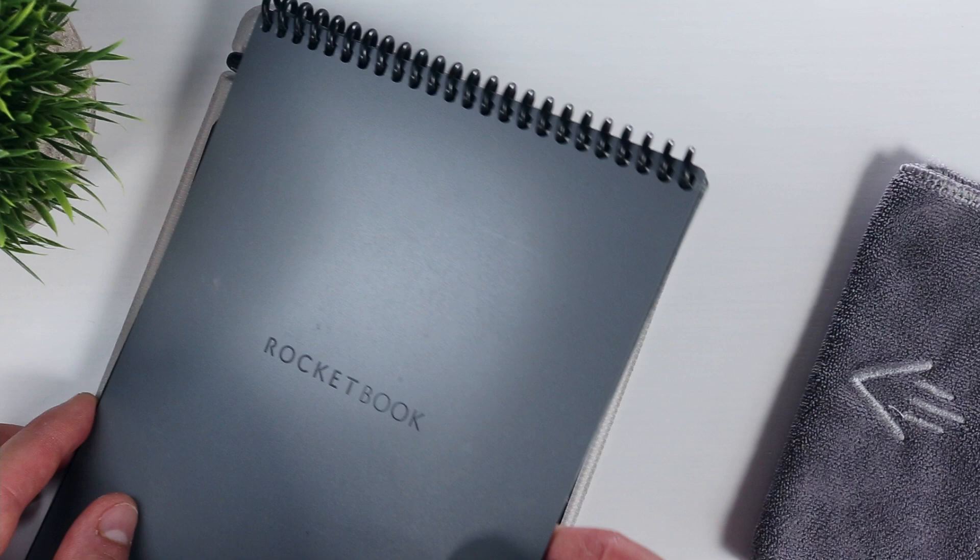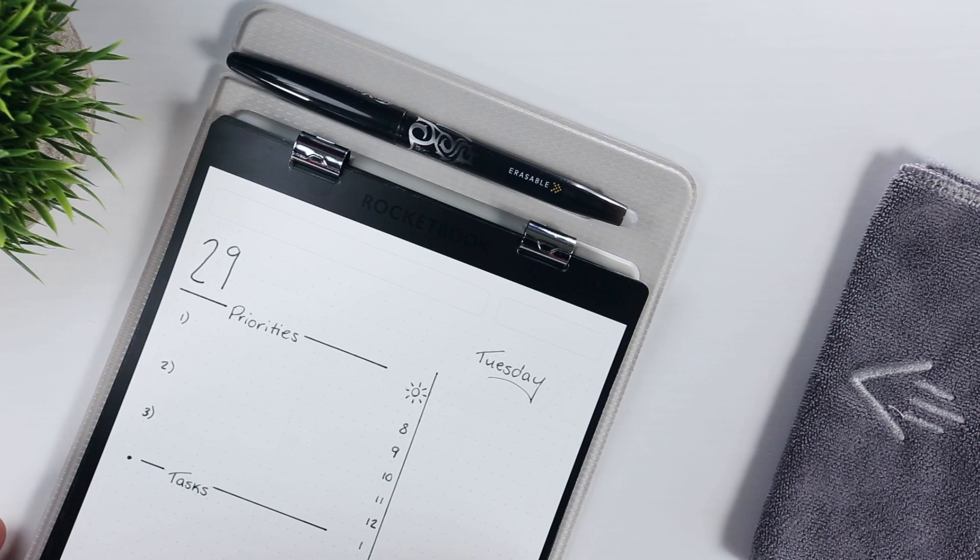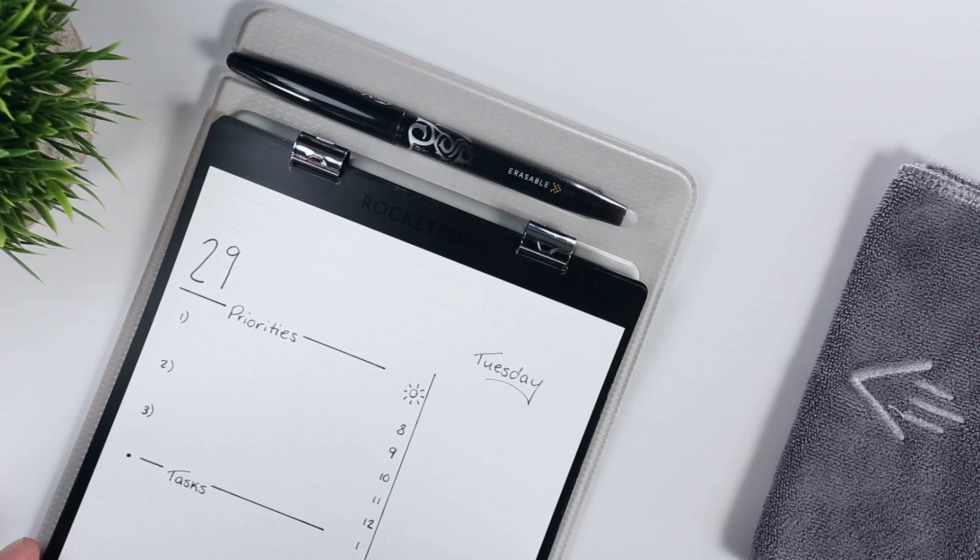Having said that, Rocketbook has clearly been listening to their customers, because in the time between releasing the Flip and the Orbit, the design team integrated some subtle Sun and Moon icons into the Orbit page packs to help mitigate this orientation problem, provided that you know how to use them.